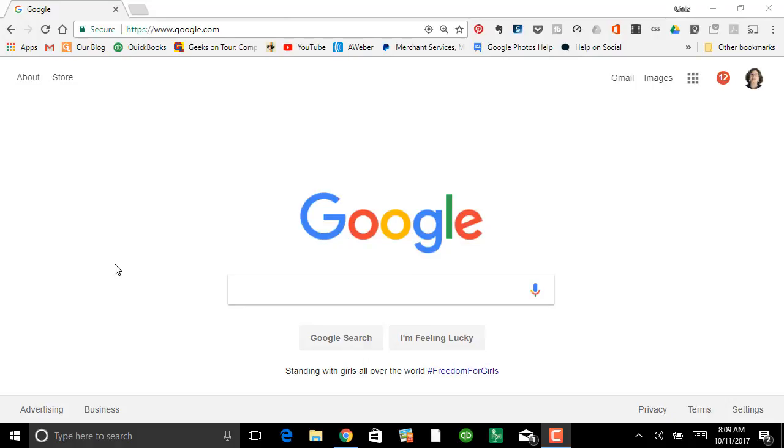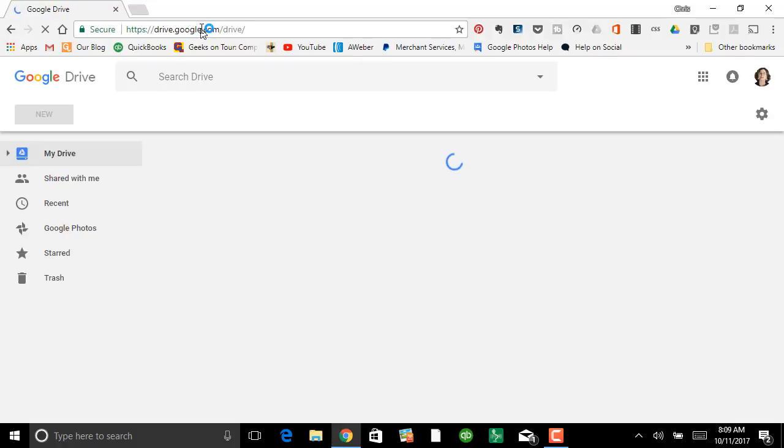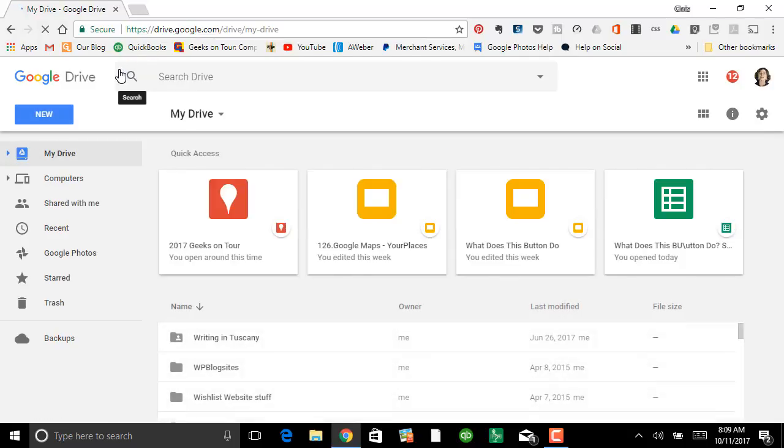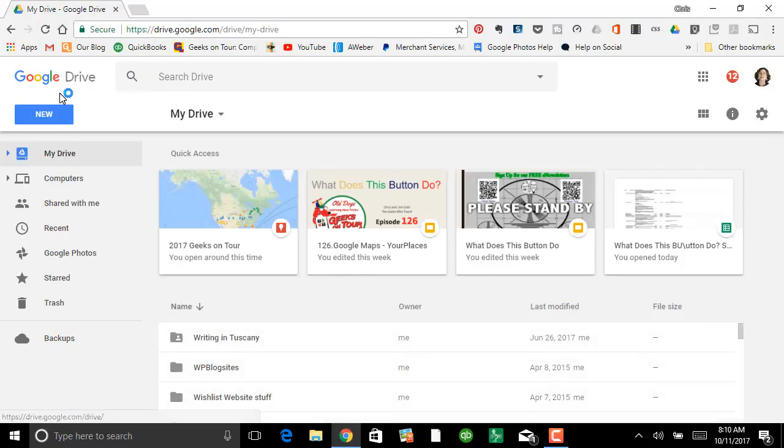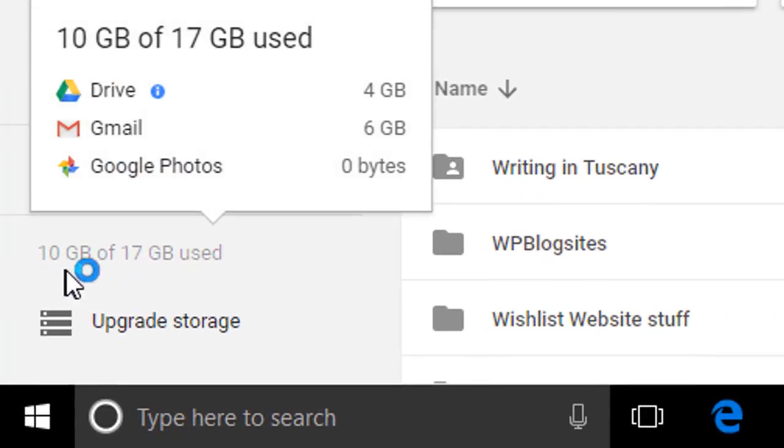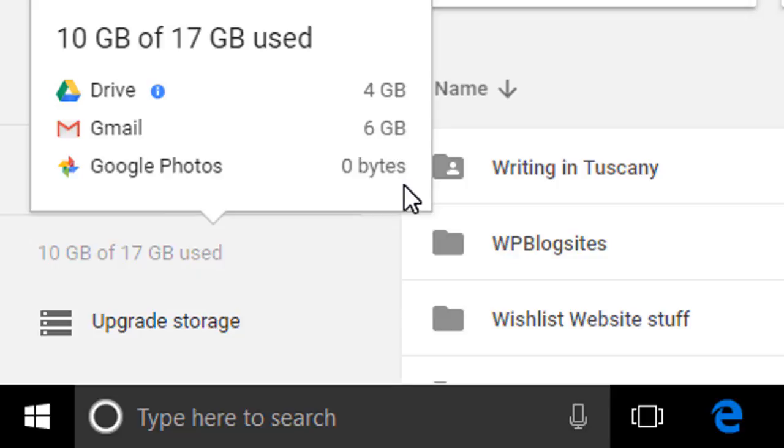That did take an hour—or actually, I don't know how long it took because I went to bed. Let's see how it did. We'll go to Drive and take a look at the left-hand side here and what it says. We're using in our storage 10 gigabytes of 17, and Google Photos now says zero bytes.